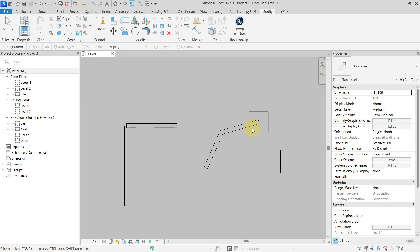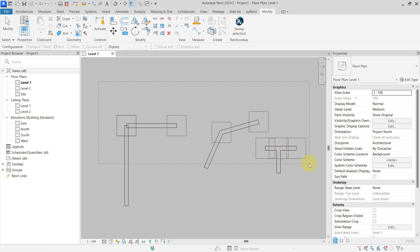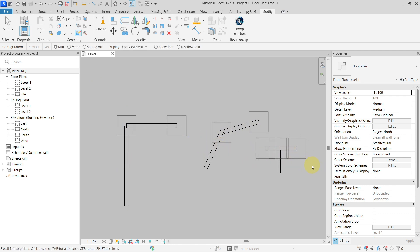You can go one by one, but you can actually make a rectangle selection, and now you can see that all of those walls or ends of the walls—I'm going to change the setting at once. I can either allow or disallow join.